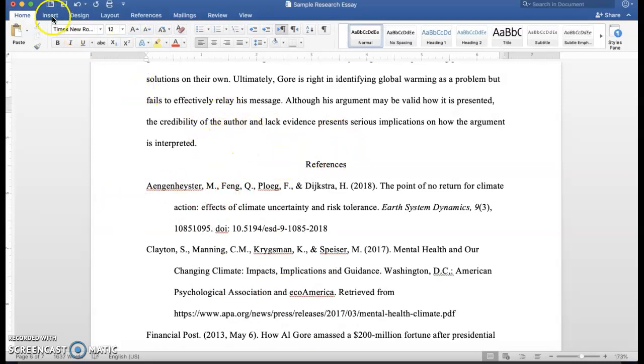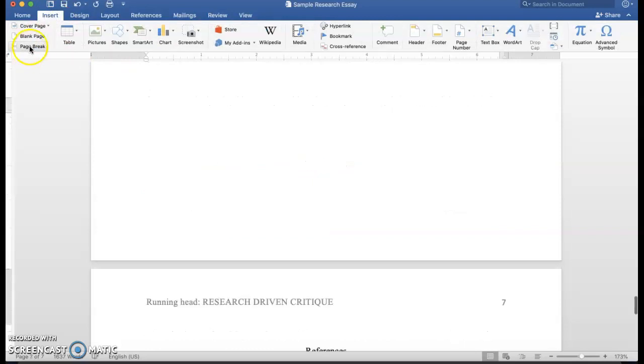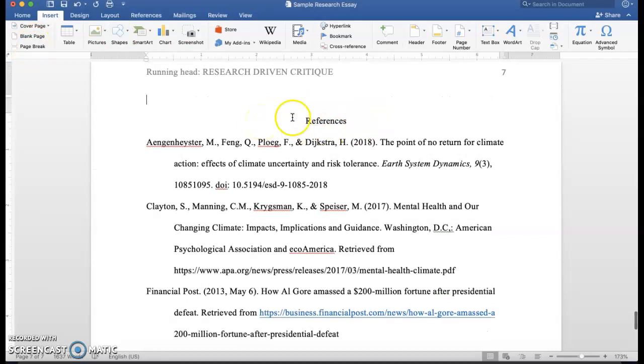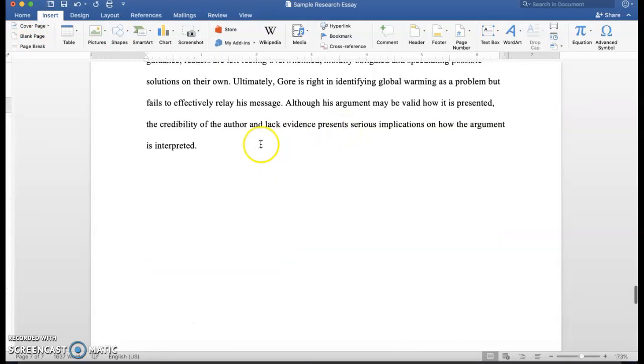Then what you do is you click on Insert and Page Break. So what happens is this will begin on a separate page.